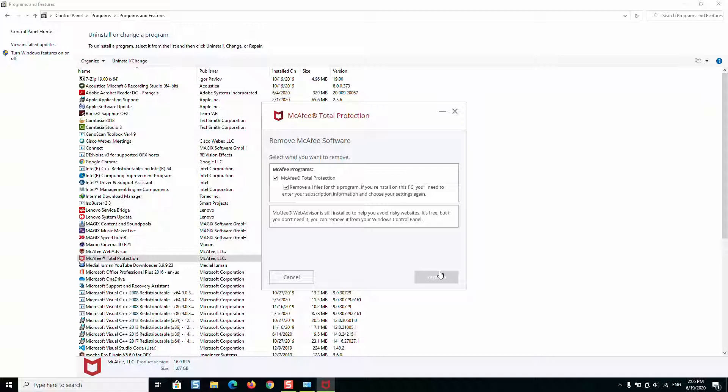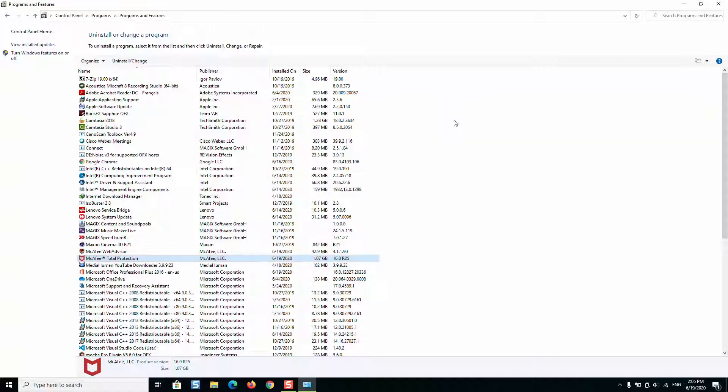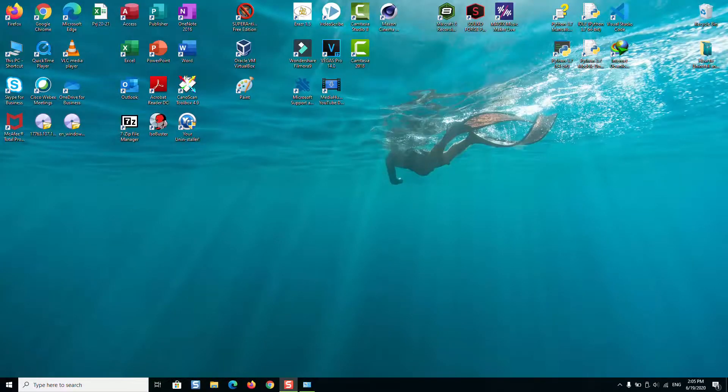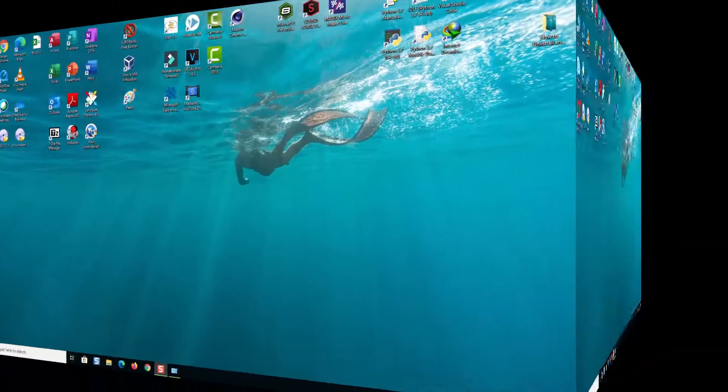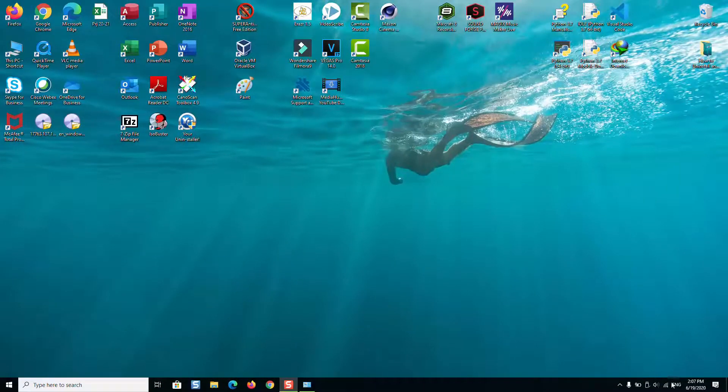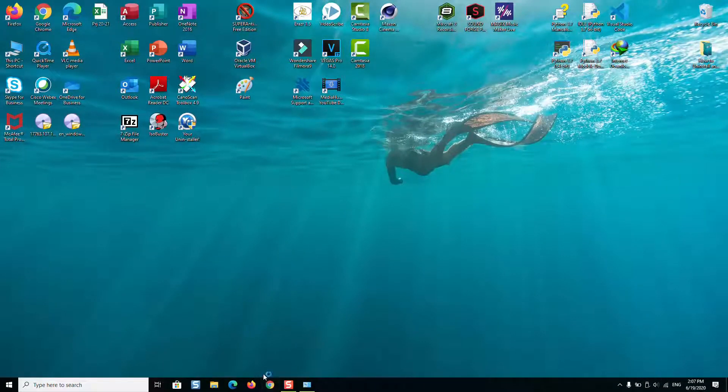If this didn't work, then just close the McAfee installation and your control panel. The second method: we will just make sure that you are connected to your internet and we will go to our browser.